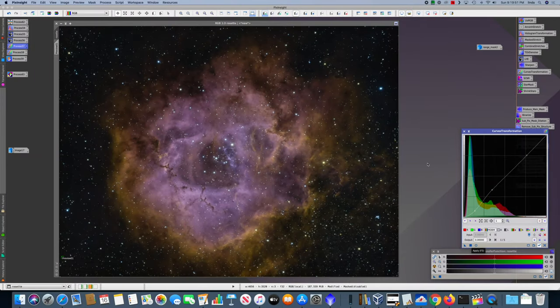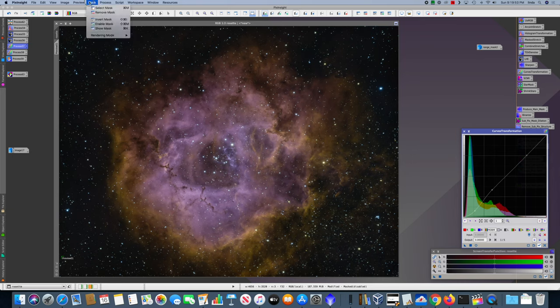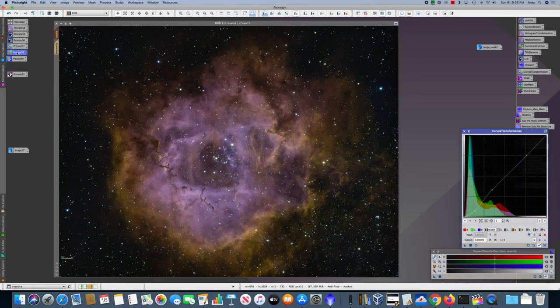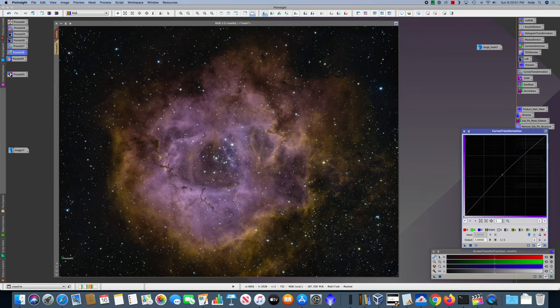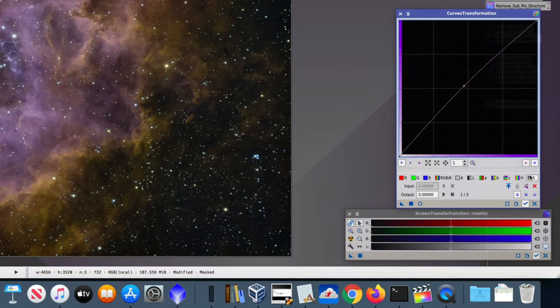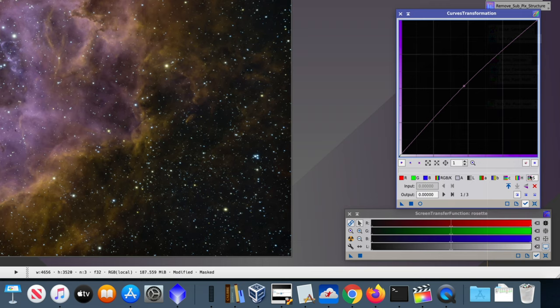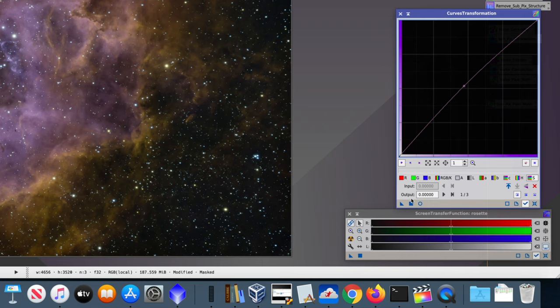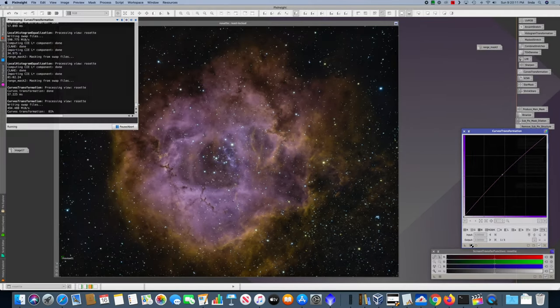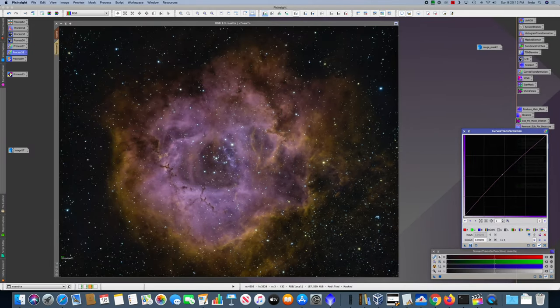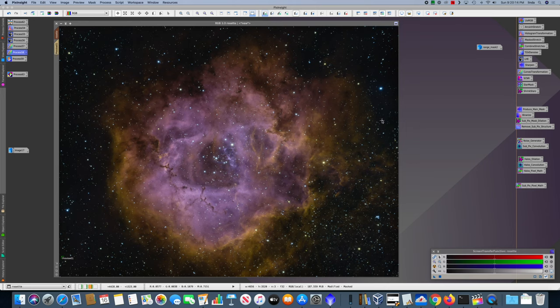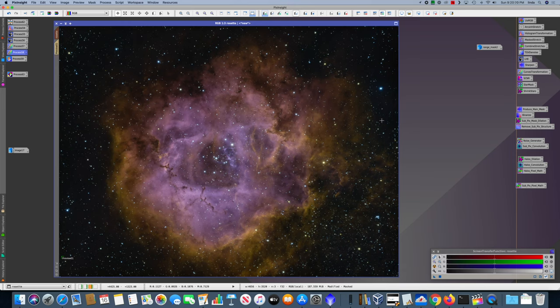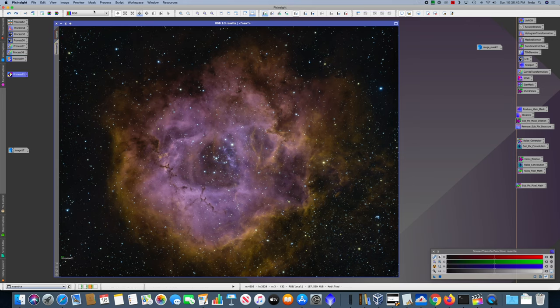Then I re-enabled the mask and ran another curve transformation, this time on saturation, to just boost the saturation a tiny amount. Let's see. It's a fairly modest saturation increase, but it just helps the nebula pop out a bit.